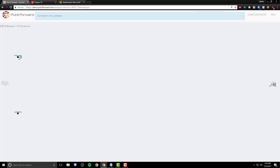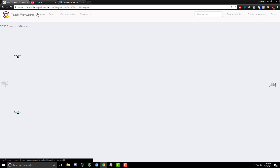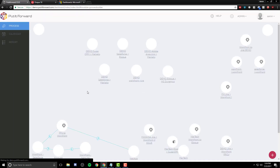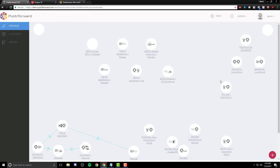As you can see here, we have created the connector, and we're going to map first name, last name, as well as email between the two applications themselves. As we take a look at the process page, we can go back and begin to run the connector.